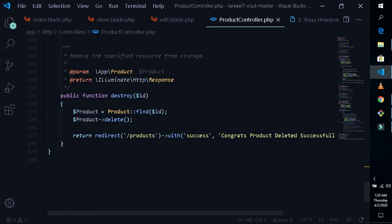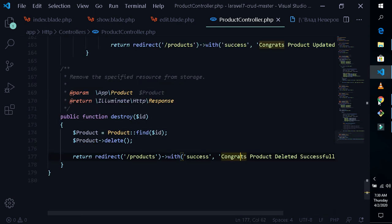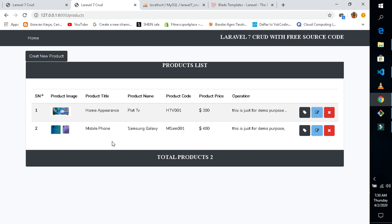The route path is also shown here. I will leave the download link in the video description so you can download it for free. Thank you. If you haven't subscribed yet, please subscribe and hit the bell icon for more videos. Thank you so much.